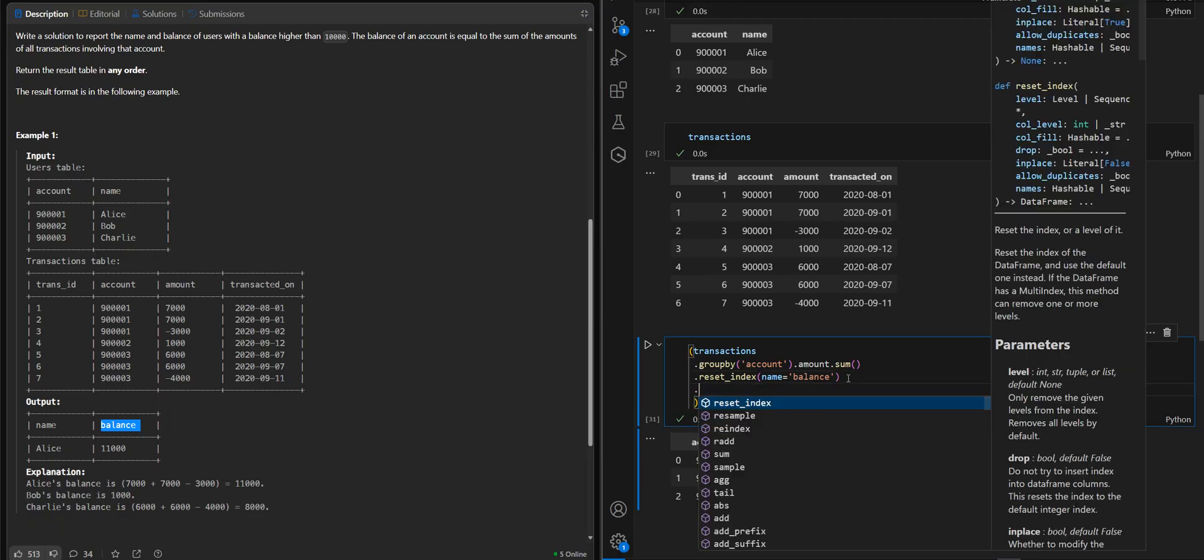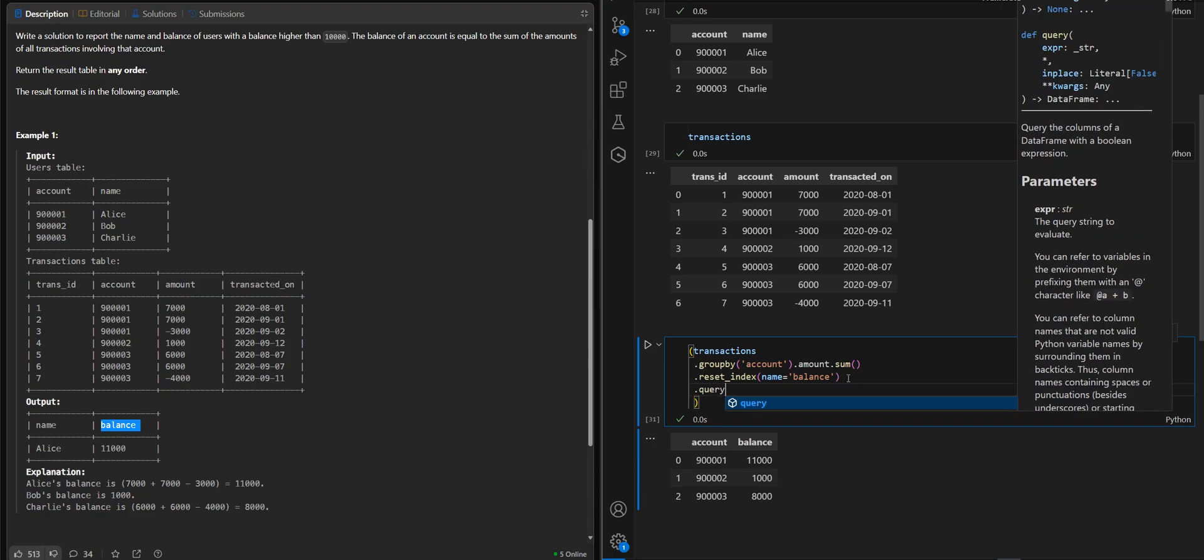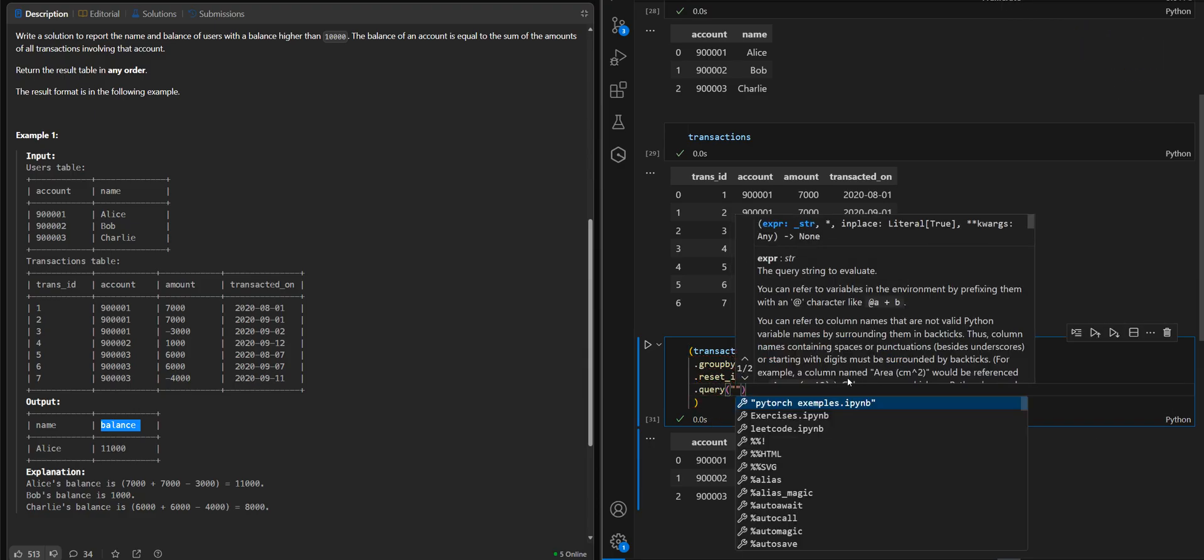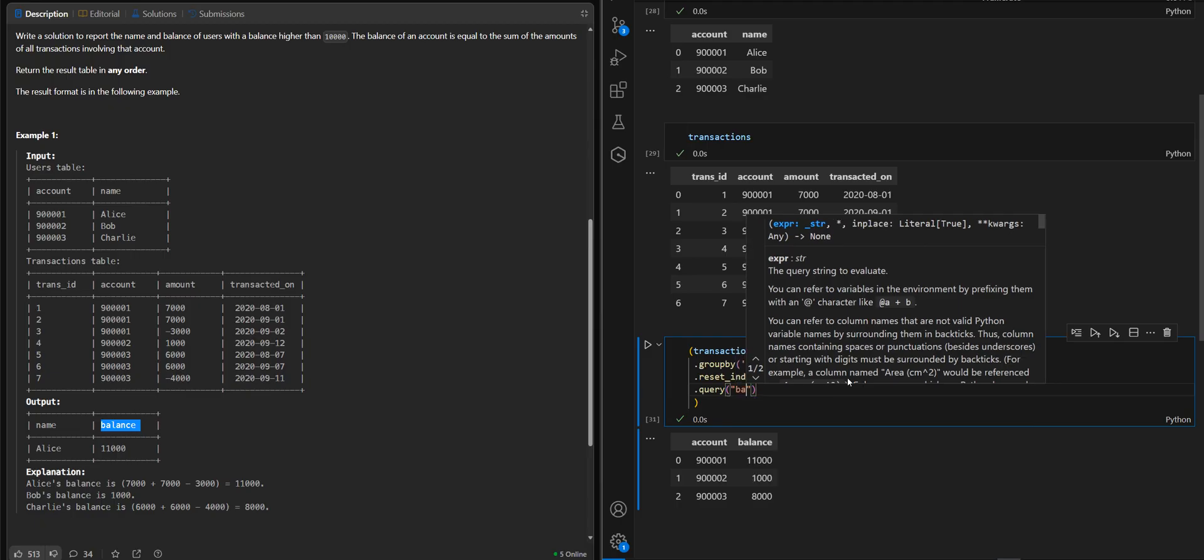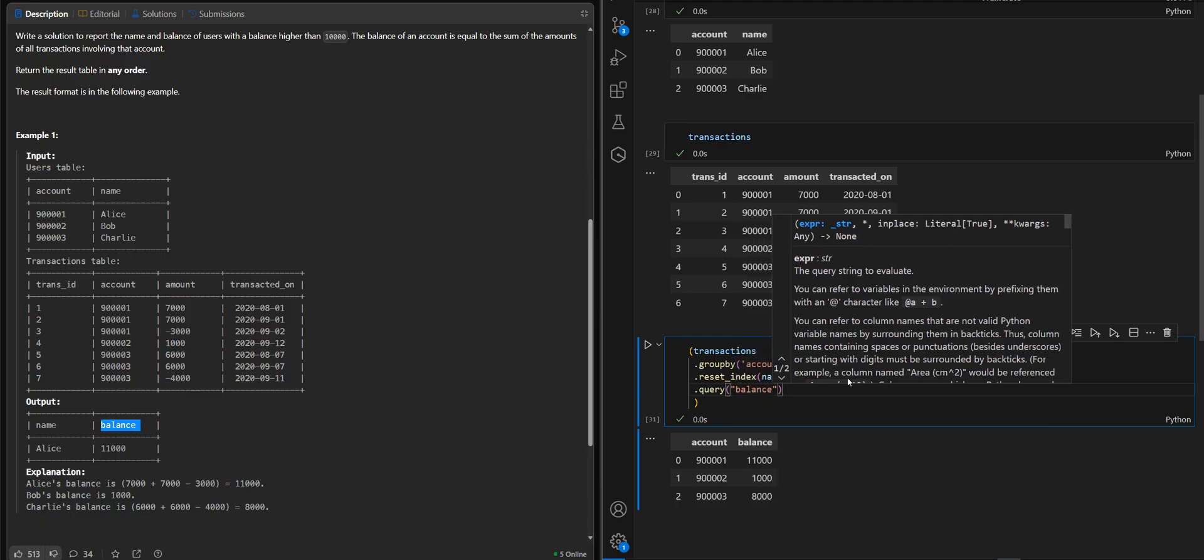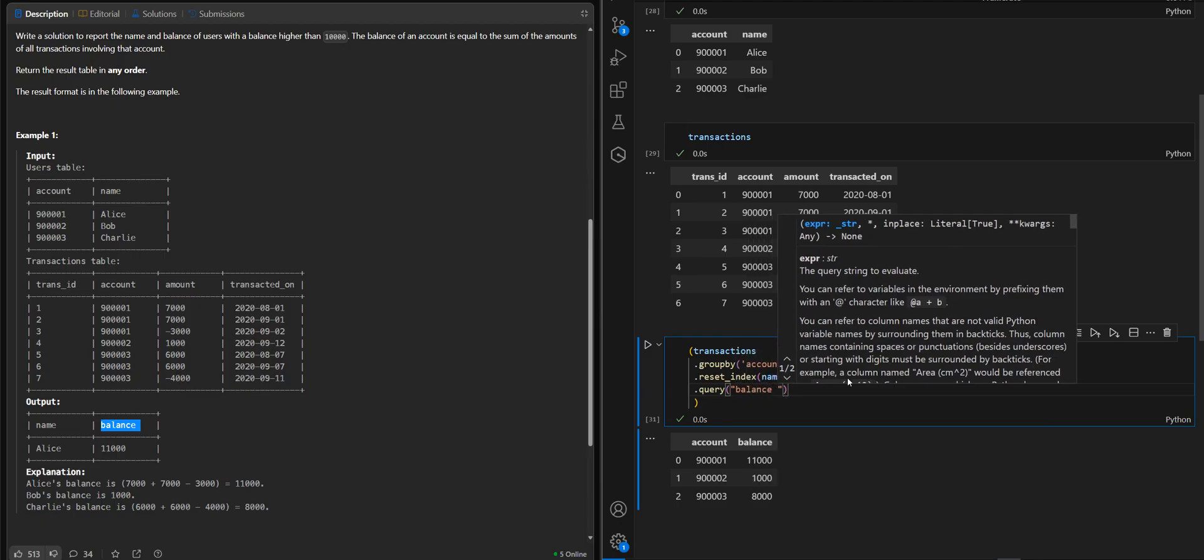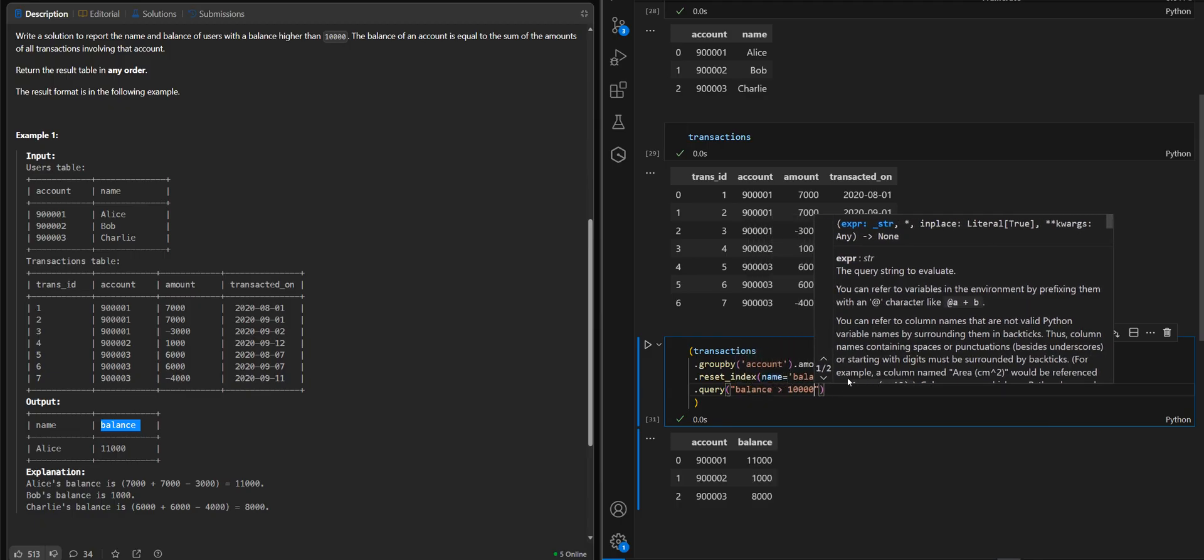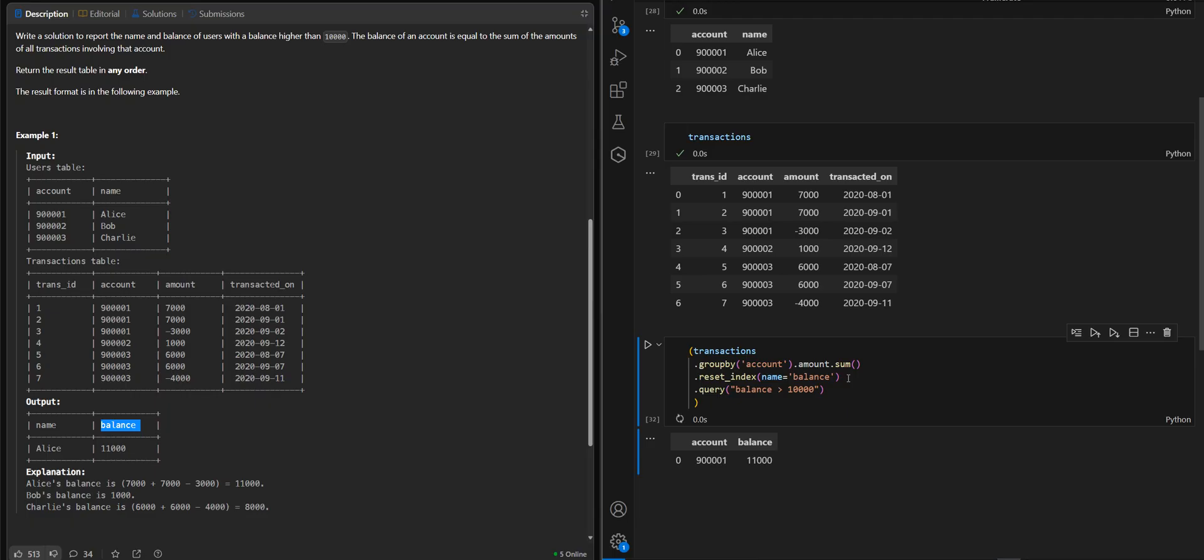We can do this with a query. Balance that is greater than 10,000.